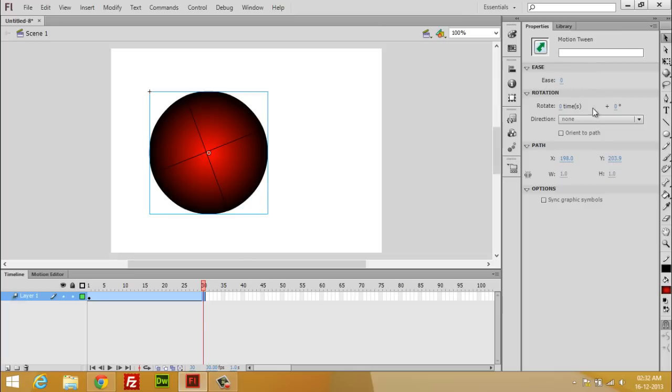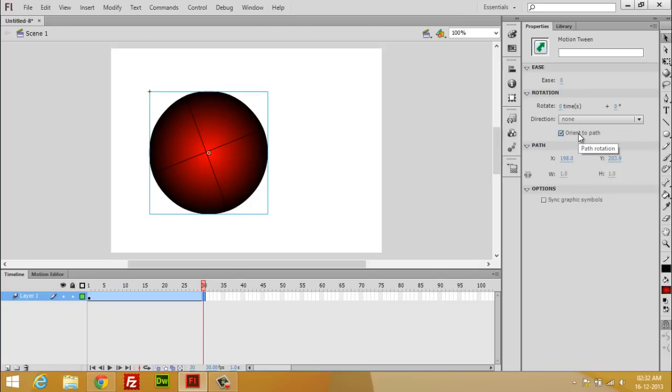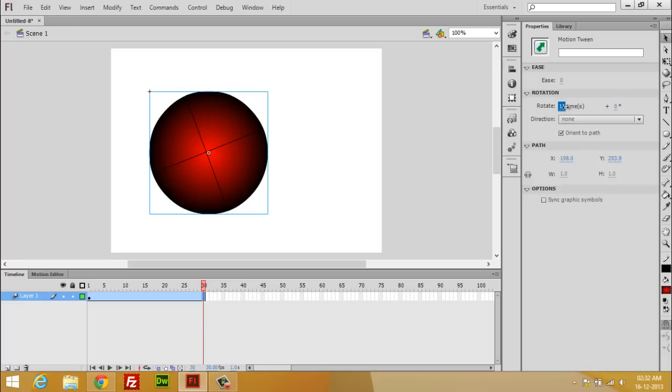And you have to check this one, Oriented on Path. So give a number of rotations. I prefer five times or four times rotation in this time period. So let's check for five time rotation. Now you can see the rotation.